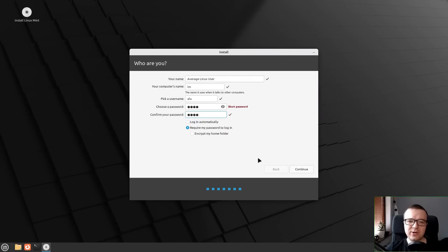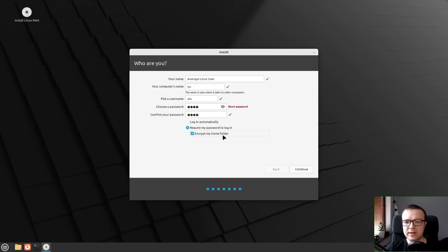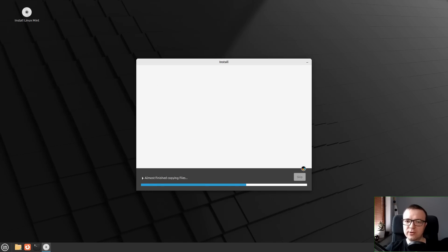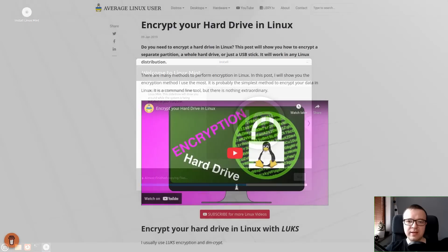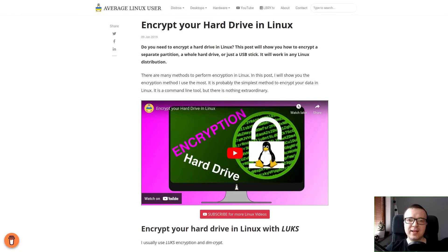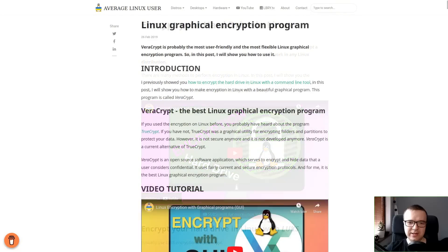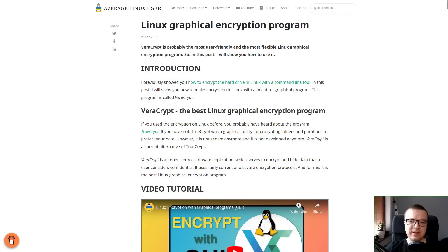Finally, almost all Linux distros offer encryption of the home folder during the install. This makes your data secure in case your laptop gets stolen. Also, thanks to Linux, I learned to encrypt all my external hard drives. And this encryption is done with free tools.